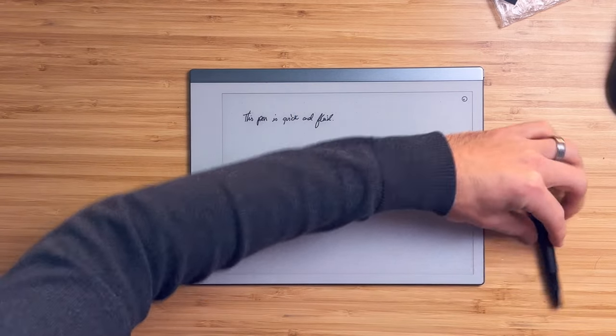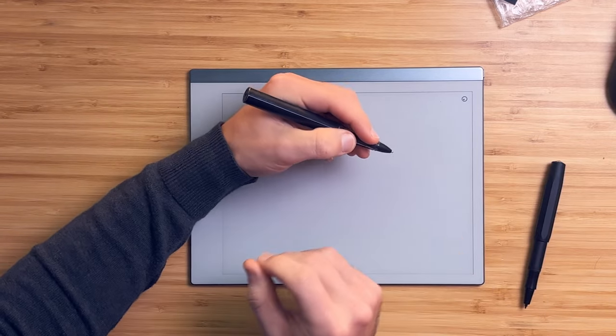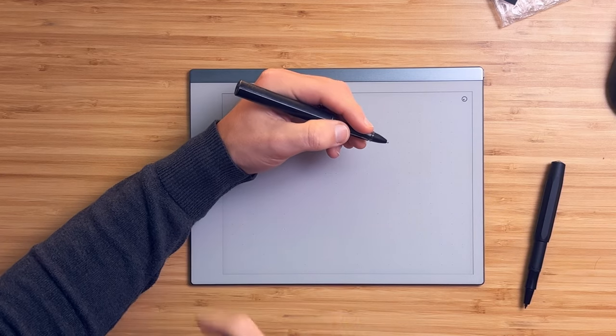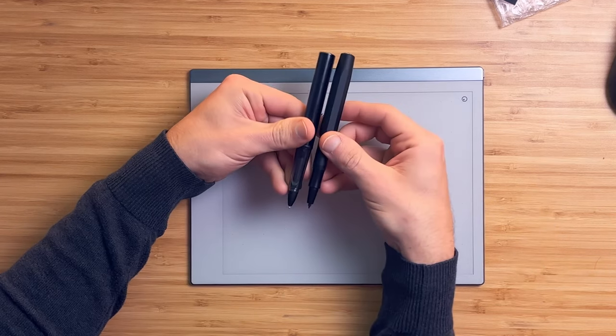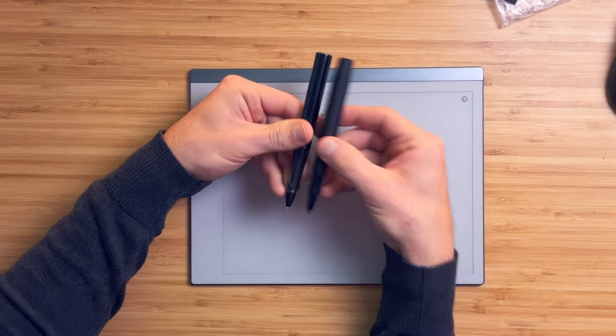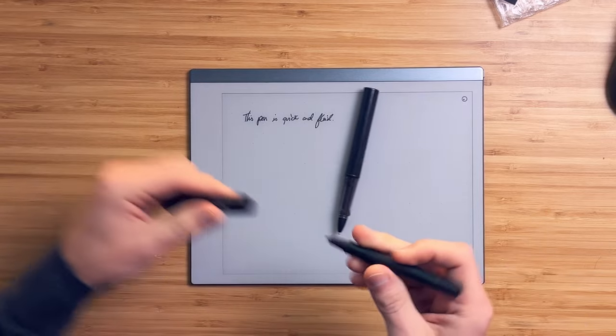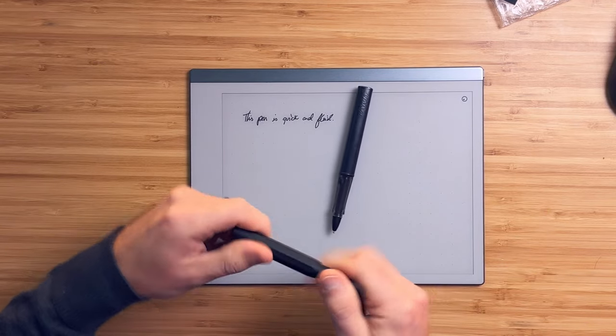I find it much more comfortable in hand than the Lamy, even in the back. They are similar lengths when posted, but the Kaweco gets a lot smaller for travel.